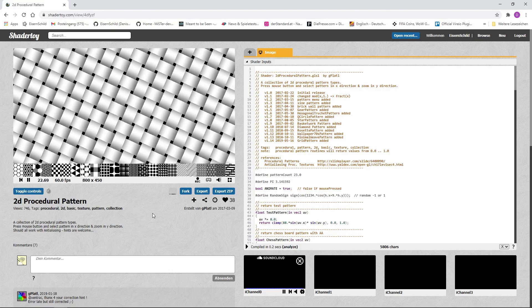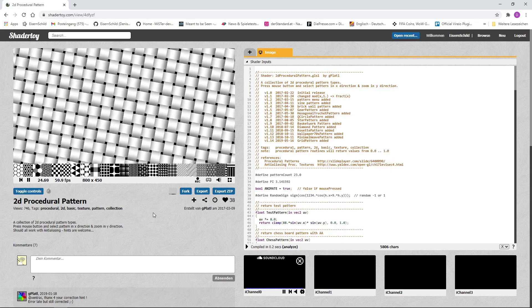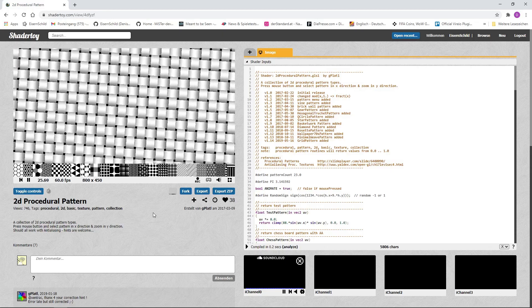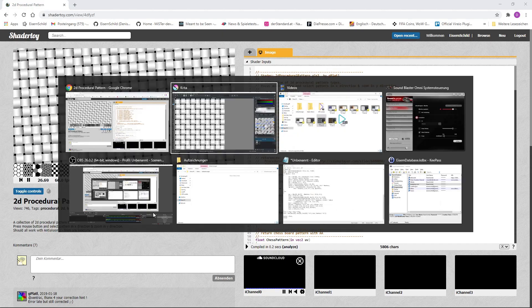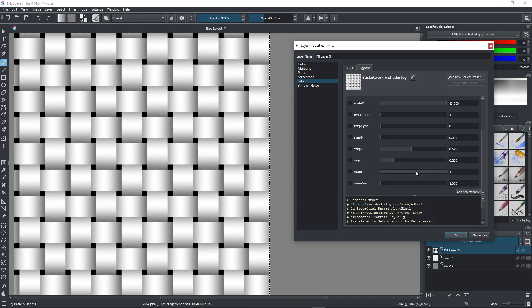Here we have a useful basket work pattern provided by ShaderToy community. I added an option to set some grain.